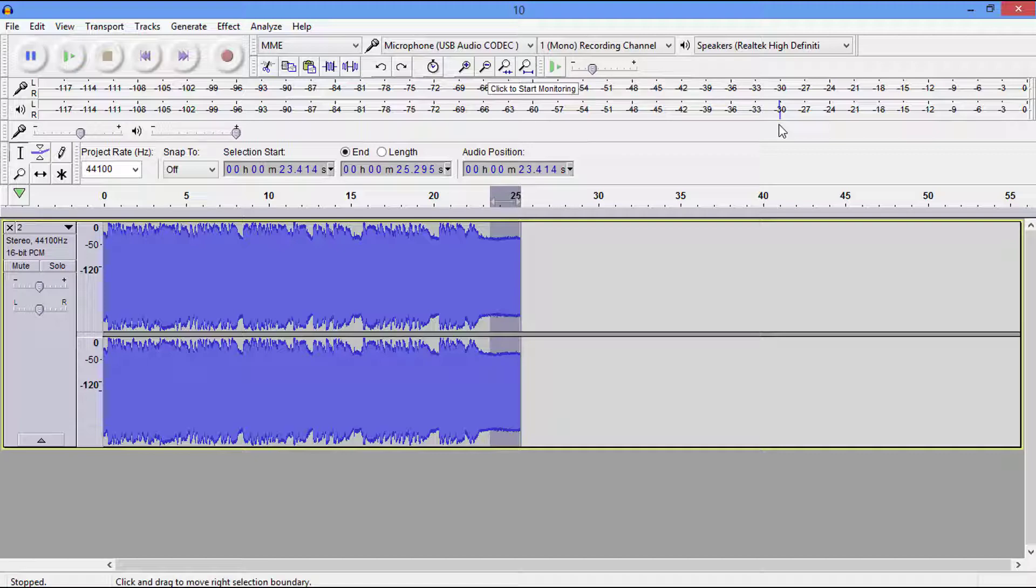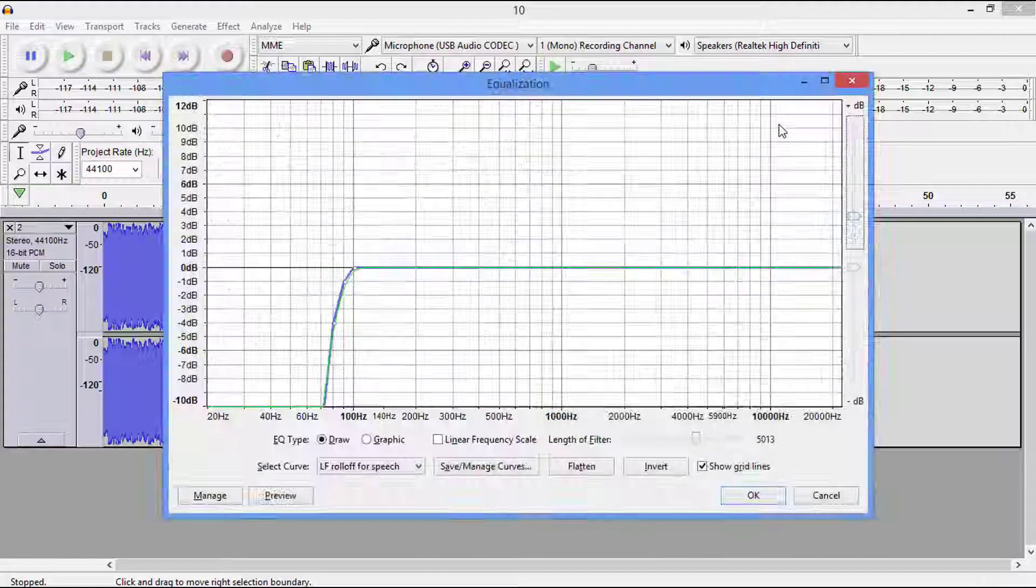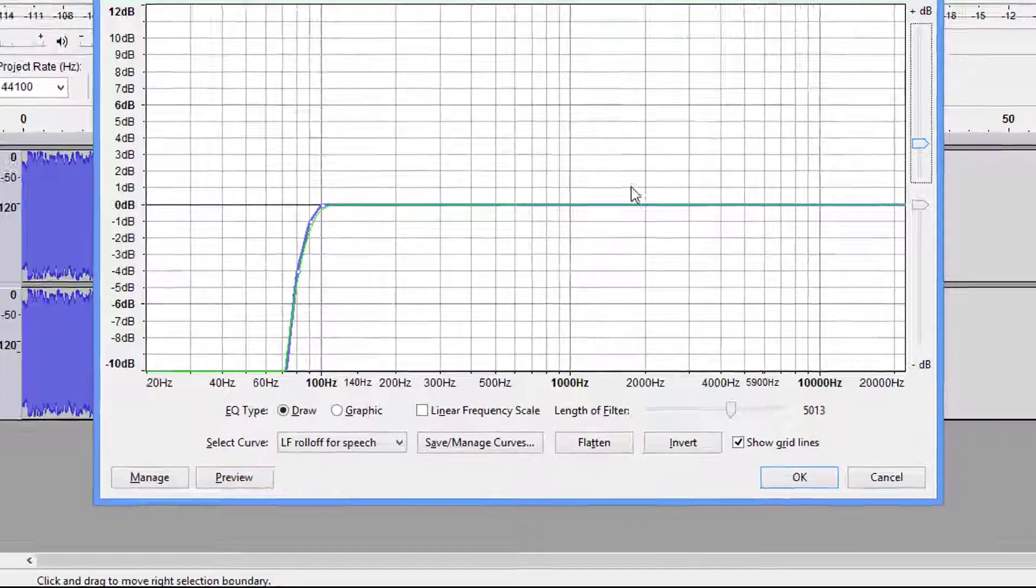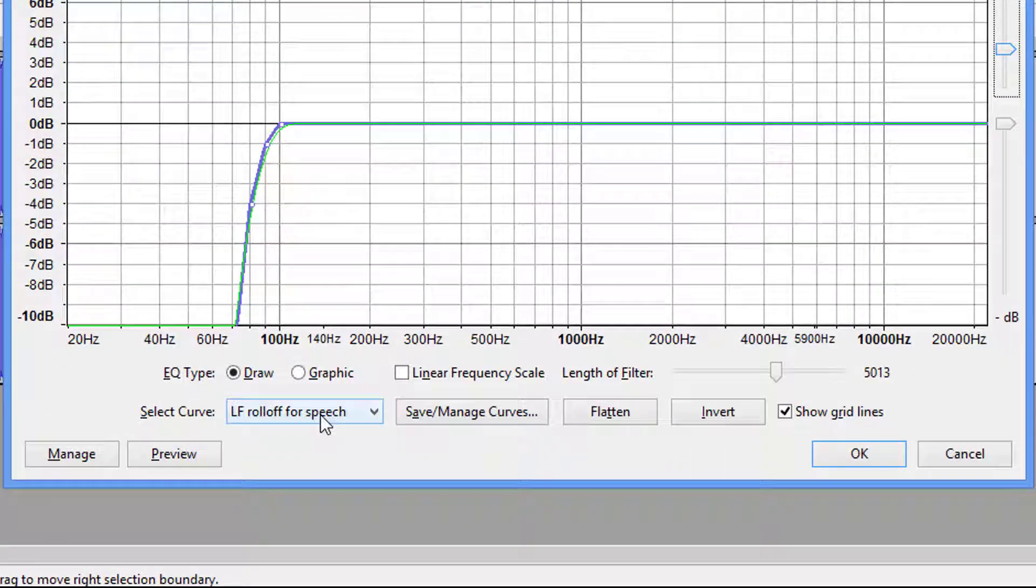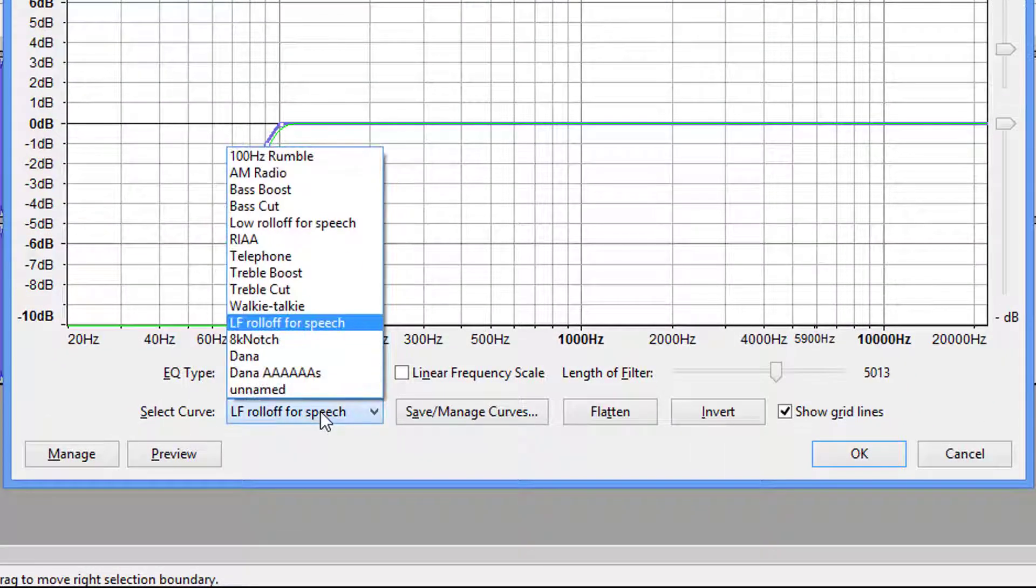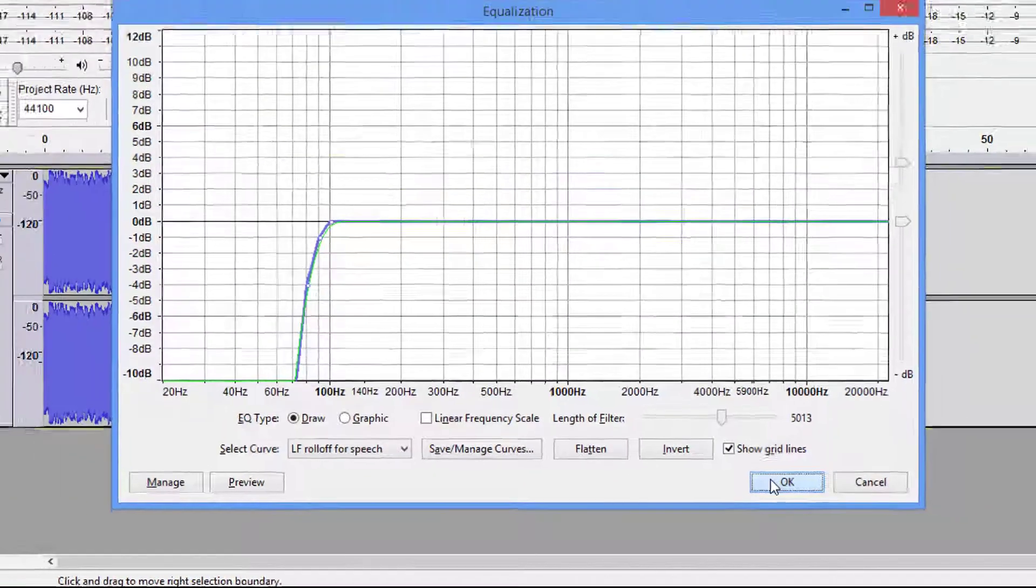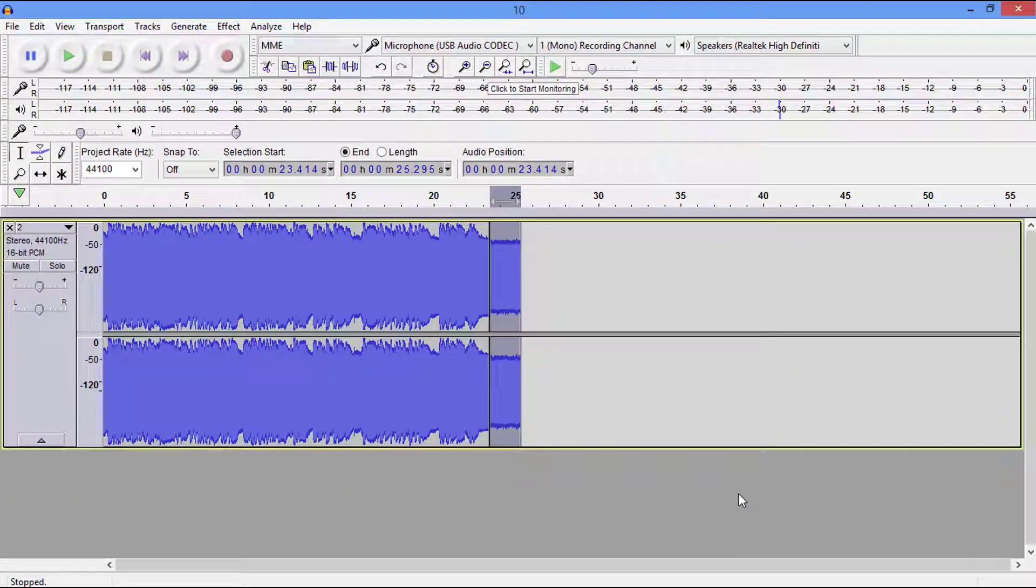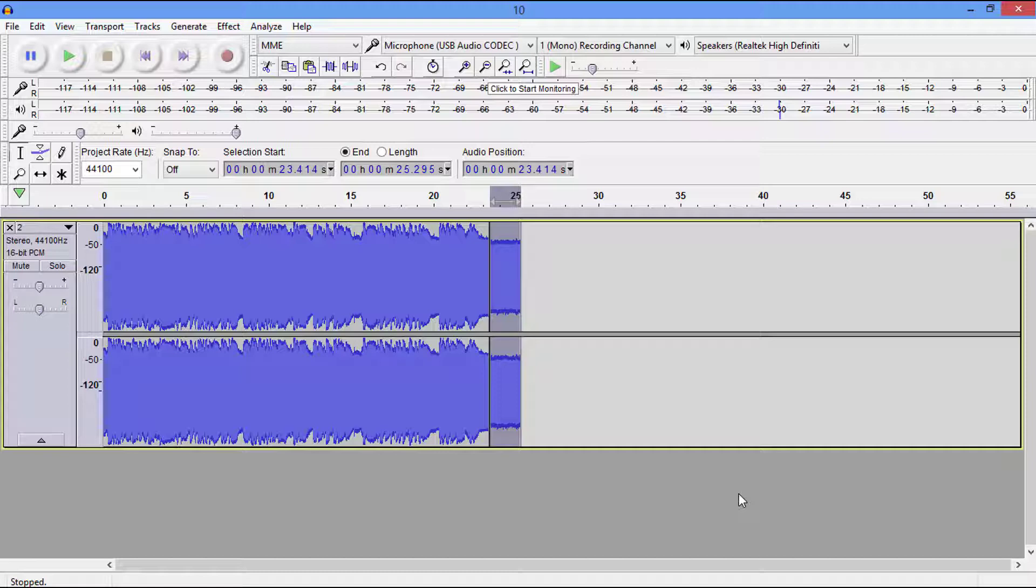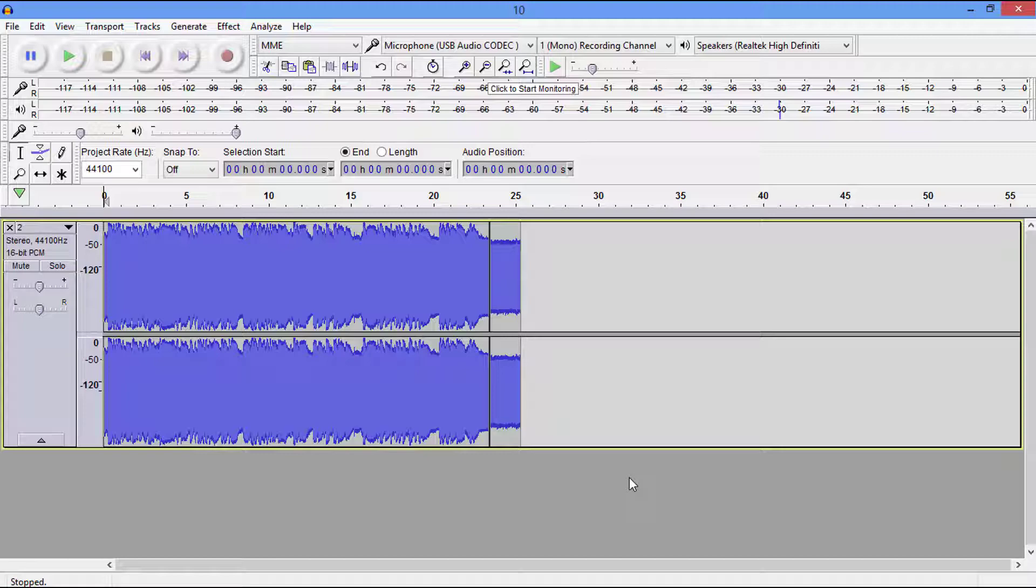Now the first thing we're going to do is Control-Z. You want to check the LF roll off for speech. That's what that is, and you're simply going to go okay. Now once you do that, it's done. You'll never have to go in there and change it again.